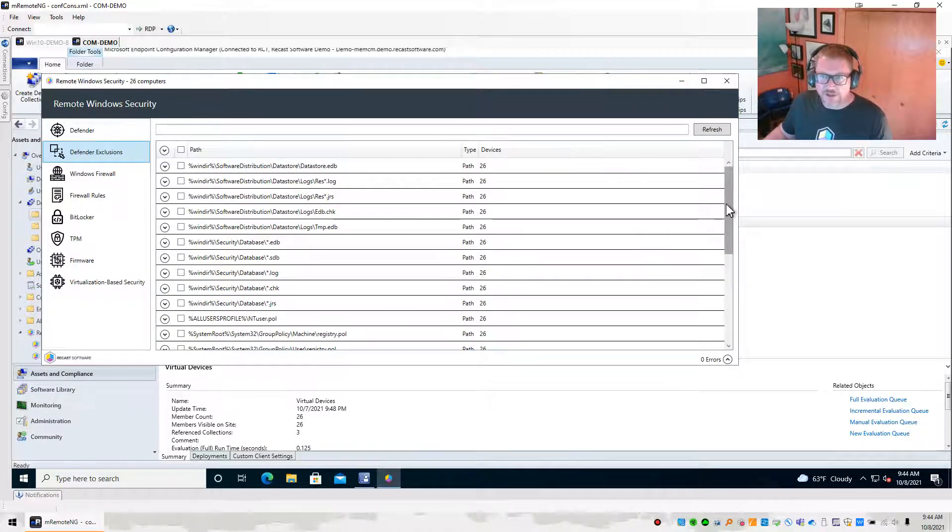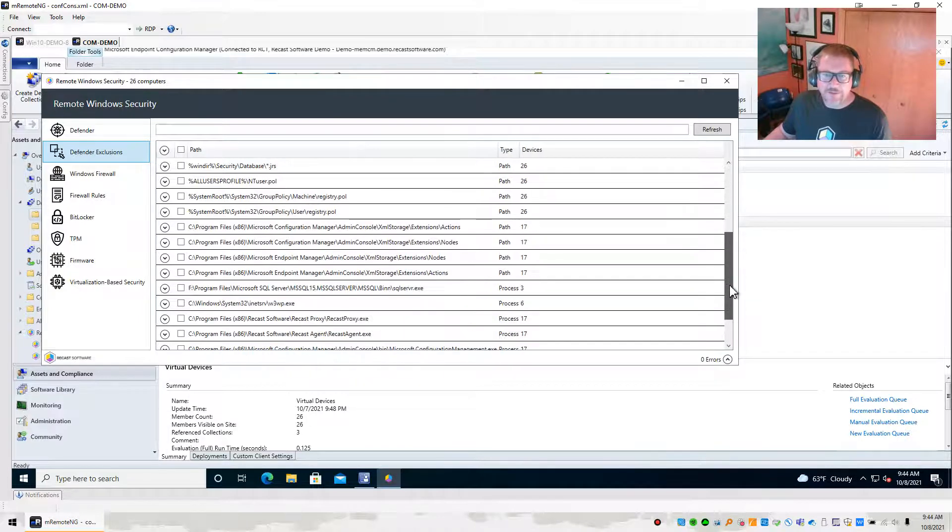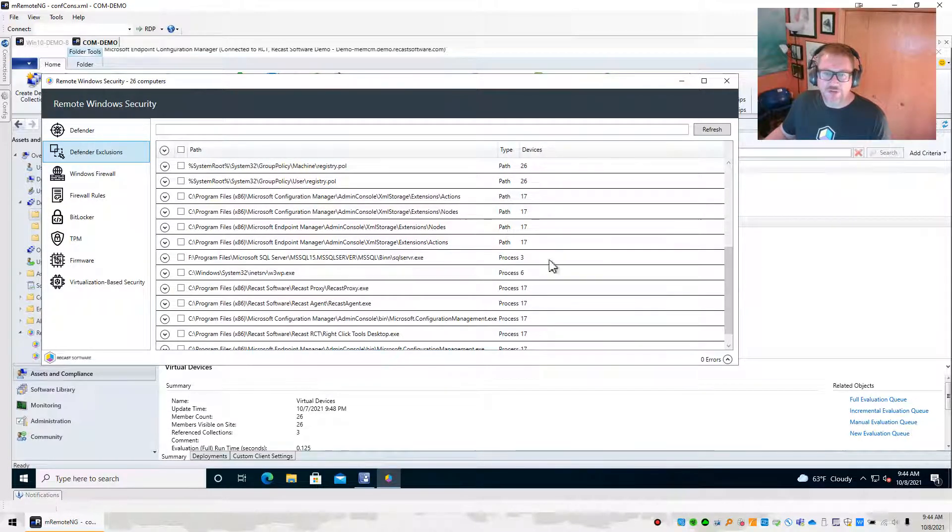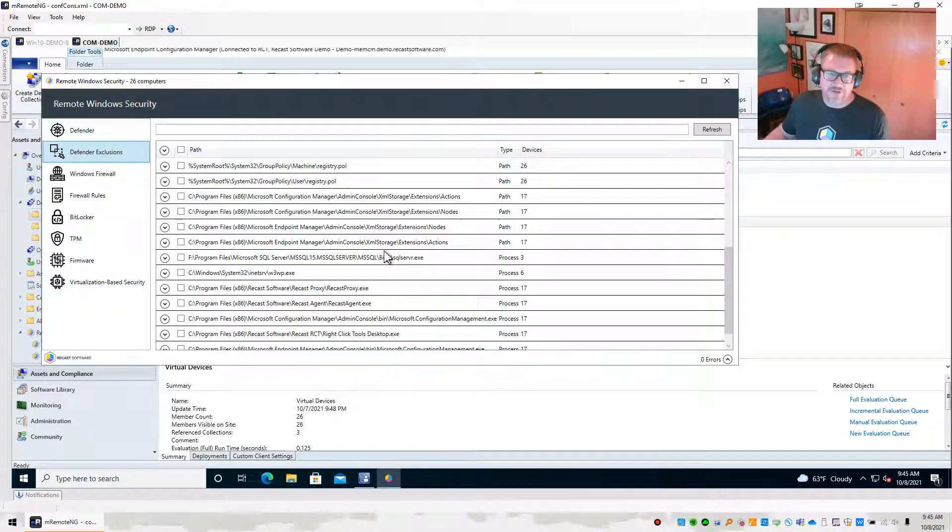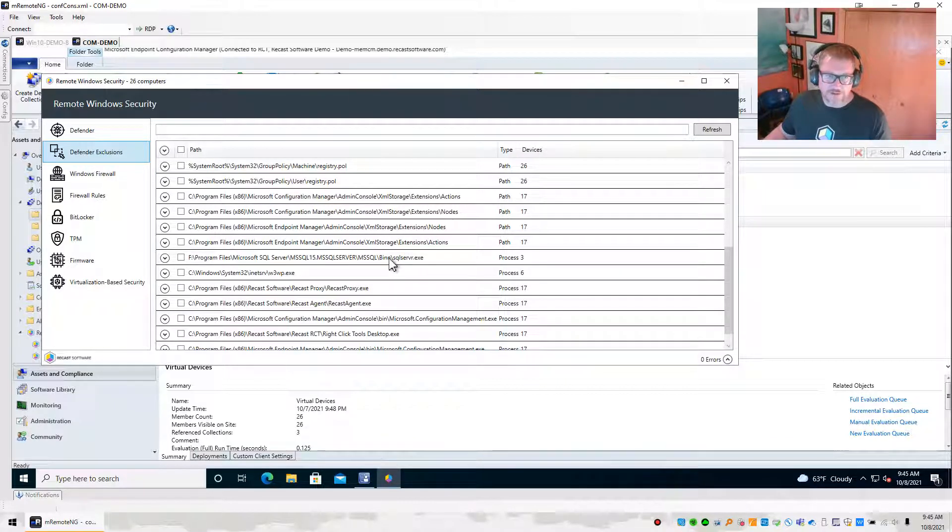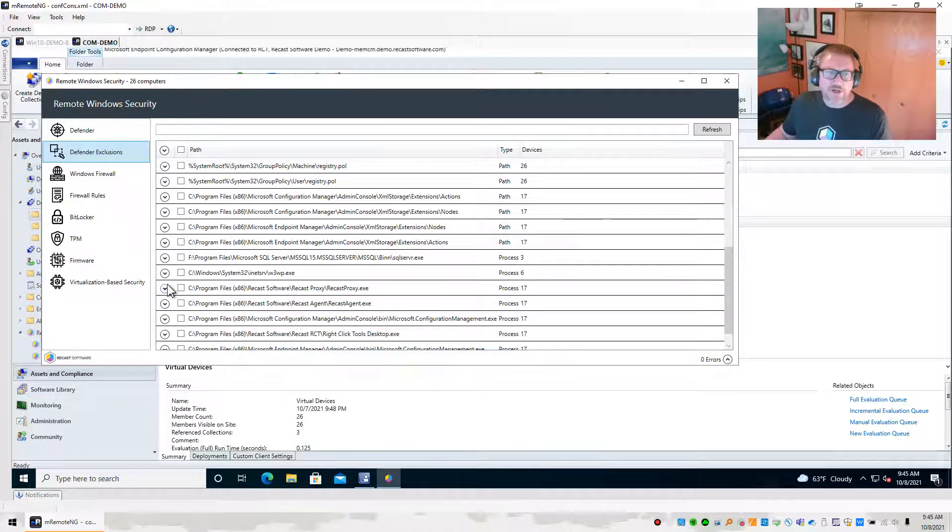So we can kind of take a look, and then we can see maybe some others that only a couple of them have. Well, this one looks like there's three devices that have this SQL separated out so that it's got its own exclusion, which is excellent.